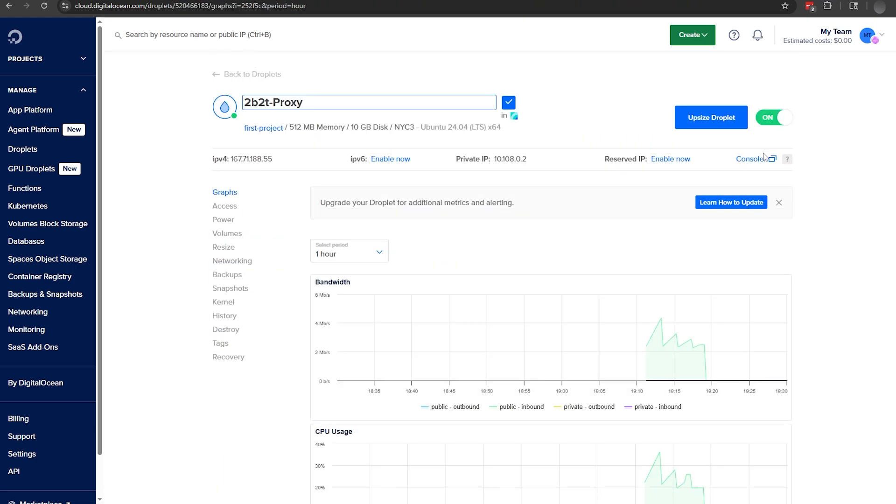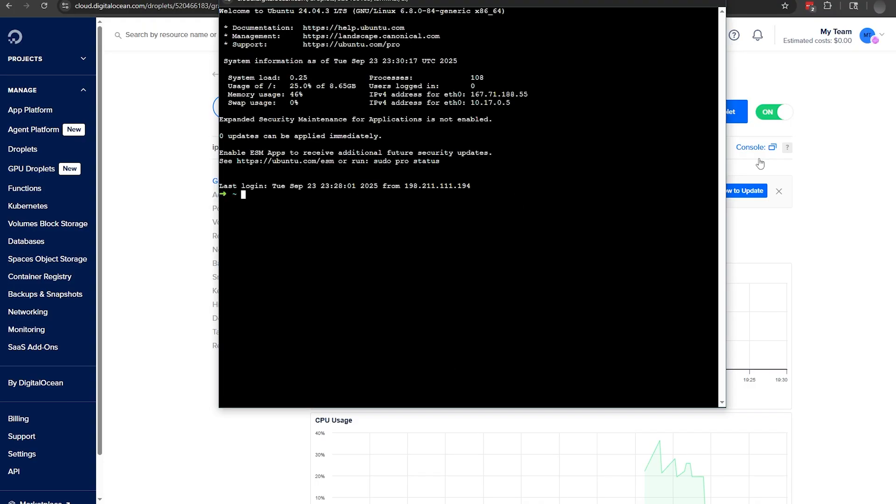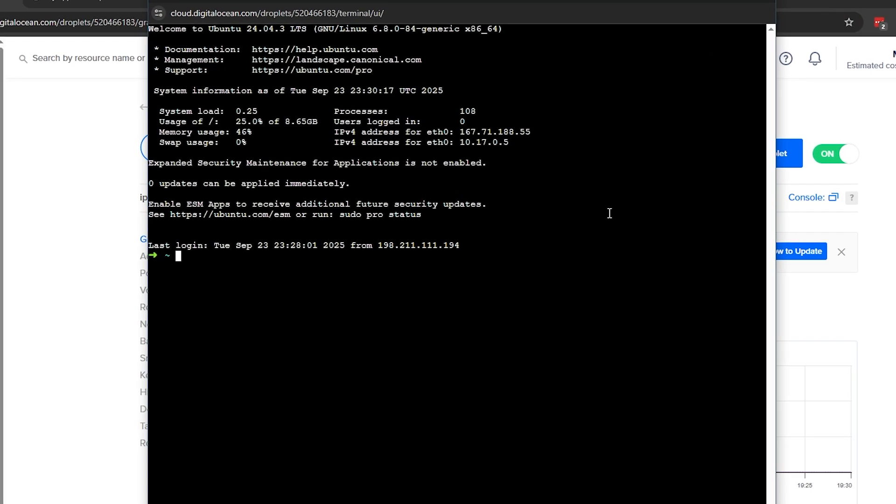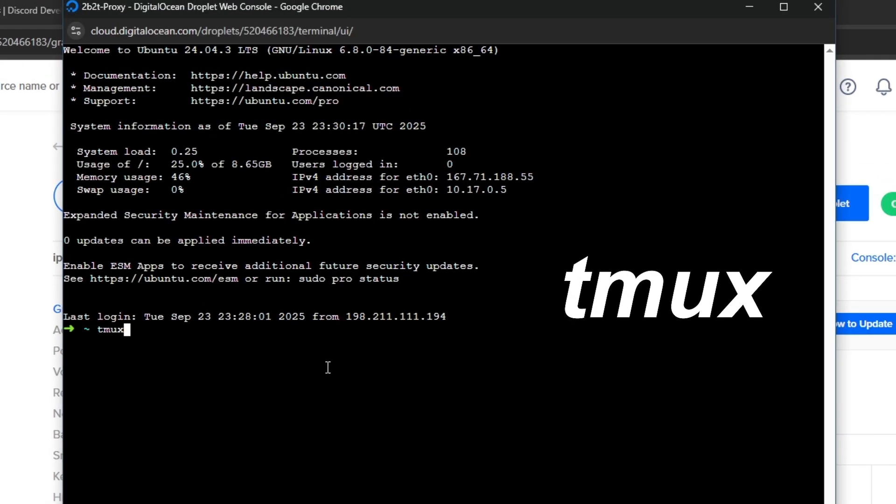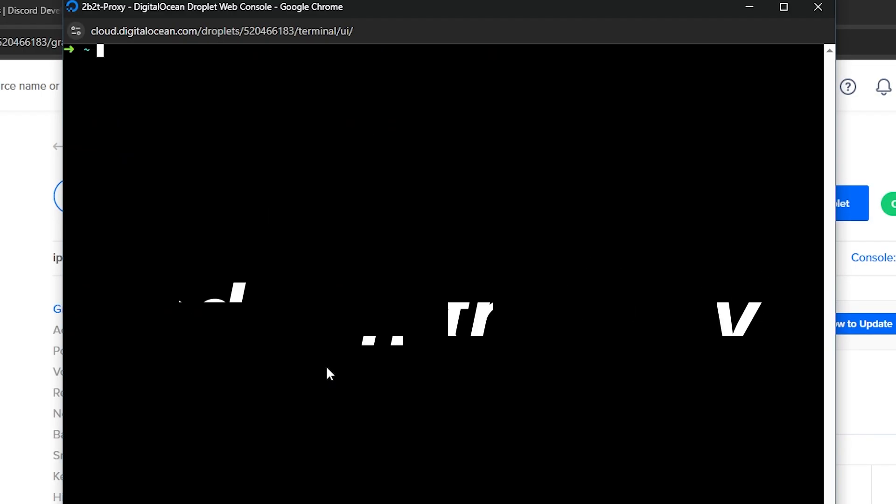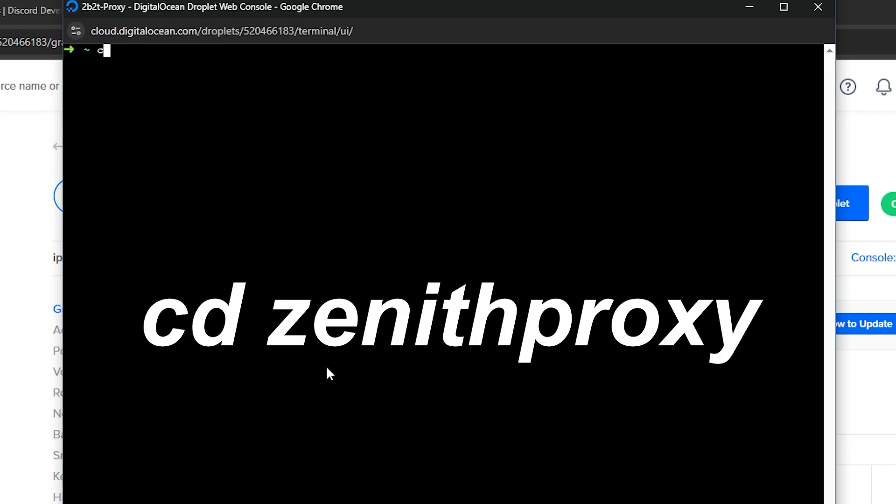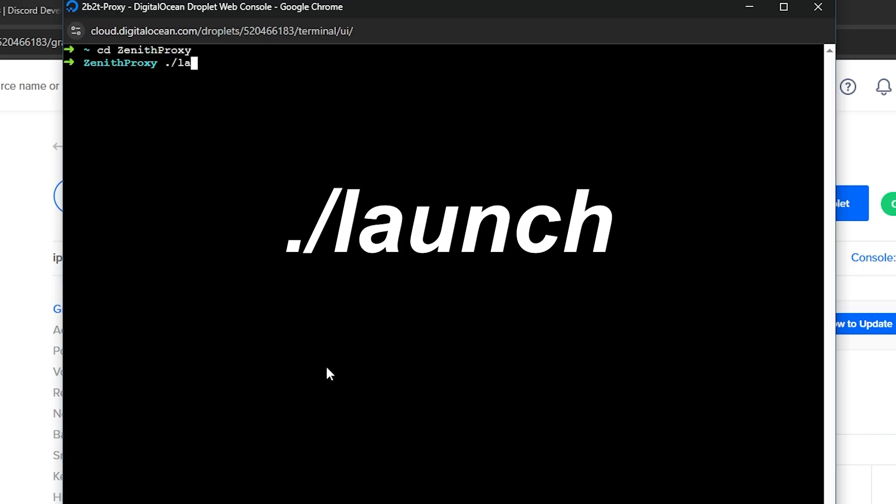Once our server has been fully deployed, open the server's console. You'll only be using three different commands to do just about everything related to launching your proxy. Tmux will make your console persistent, or otherwise closing the console window is going to shut down our proxy as well. The Tmux command is crucial, so don't forget it. CD Zenith Proxy will enter us into the Zenith Proxy installation folder. And finally, period slash launch will launch the proxy.